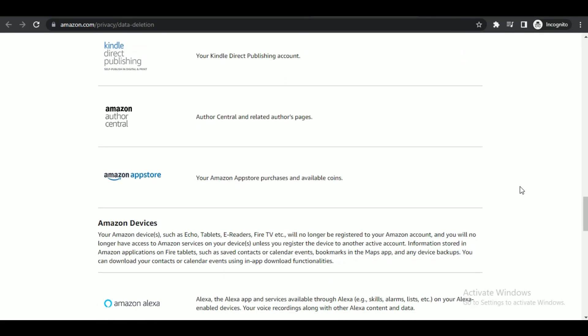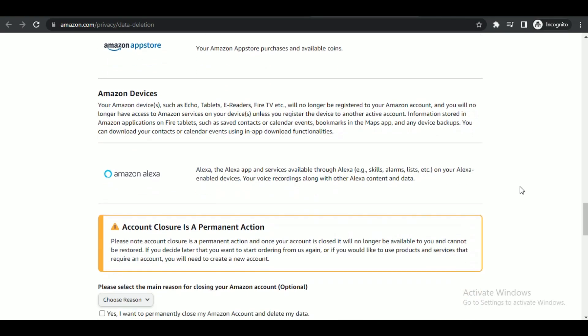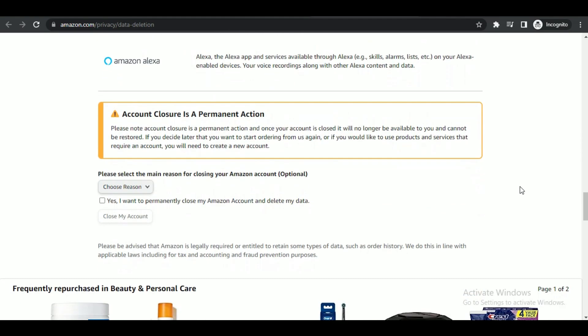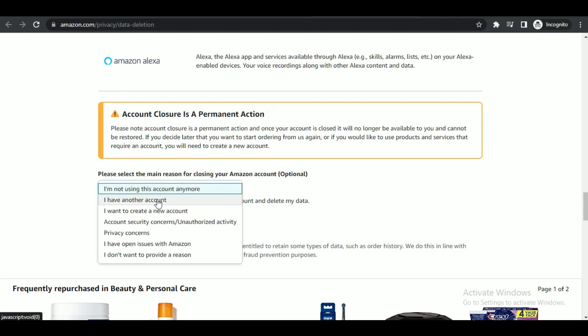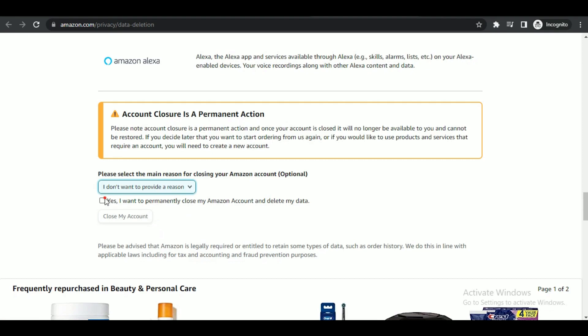And after reading and confirming the deletion, scroll down to the bottom of the page. Choose the reason you are closing your account for and check mark the box. Now select 'Close my account' button to delete your account permanently.